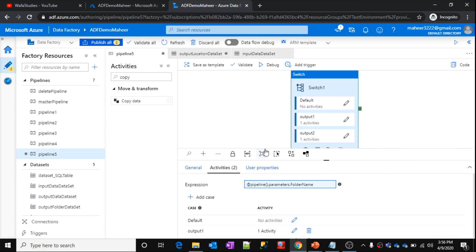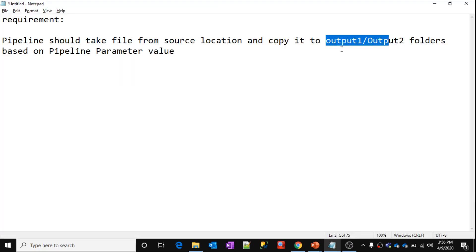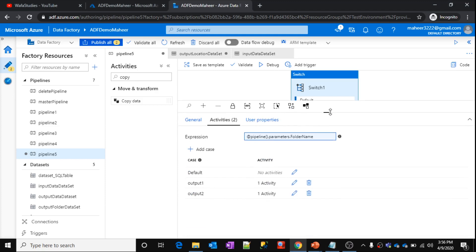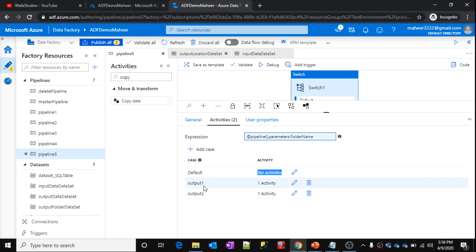So now my pipeline will work exactly the same how I described the requirement. And one more thing, if you closely observe here, there is one called default which is having no activities. So what is this for? For example, if this switch expression value is not going to match with any case, then it will execute activities inside the default.